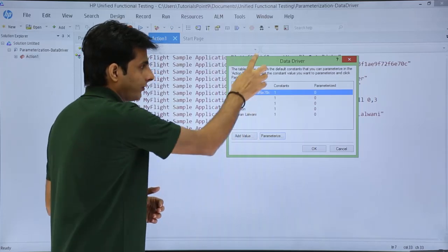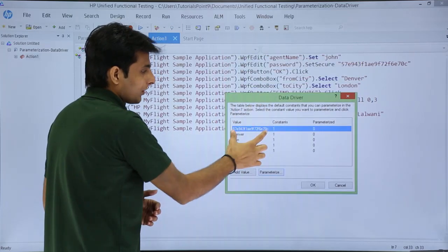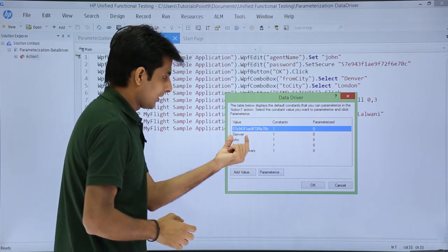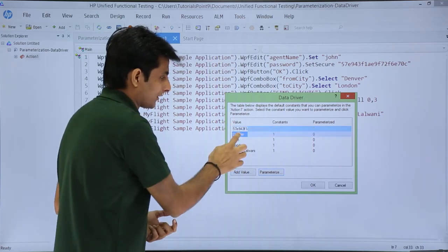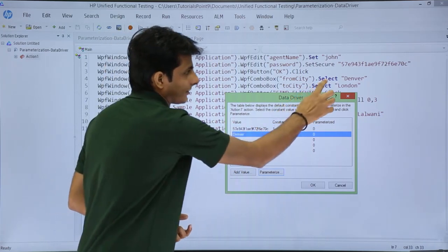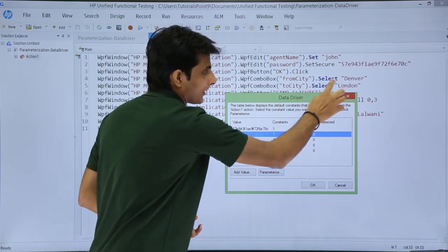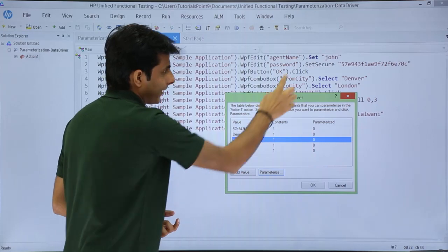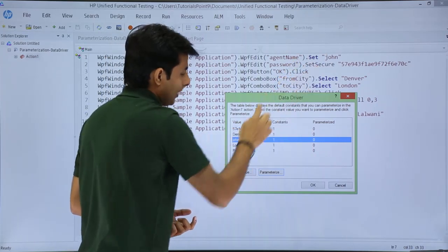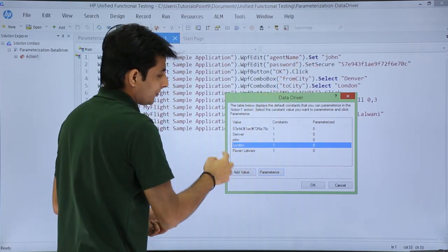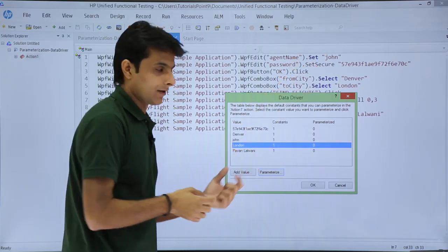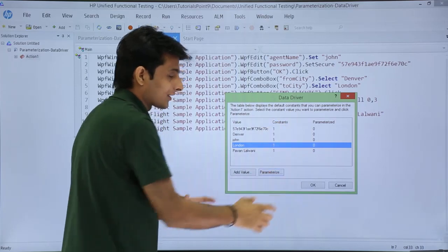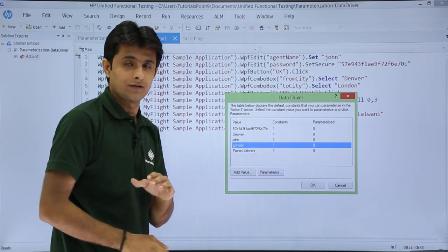Let's see the values listed. The first value is the password in encrypted form. The second one is Denver — that's the 'fly from' city. The third is the agent name John. Then there's London, and finally Permanlalwani. So these are all the constant values currently in the script.